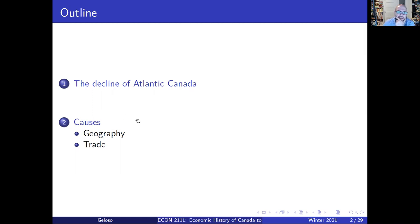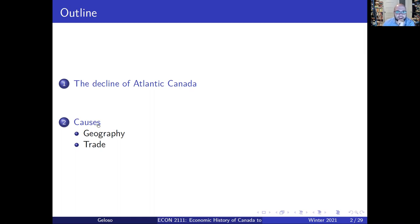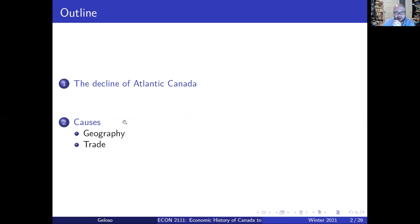We're going to discuss the causes that have been argued for the decline in the past, and more precisely, since I said 'decline question mark,' why the causes presented for the decline of Atlantic Canada don't seem to have great explanatory power. What I'm referring to is Atlantic Canada up to Confederation — that's really important — meaning up to 1867.